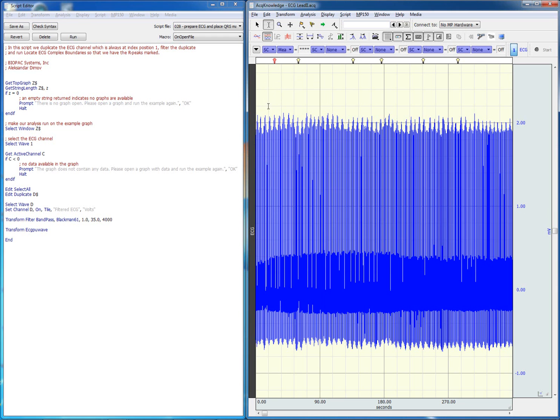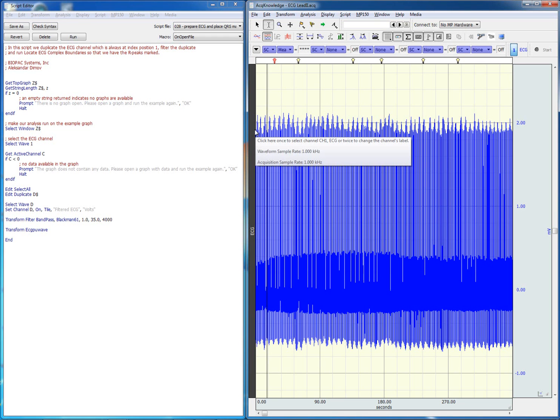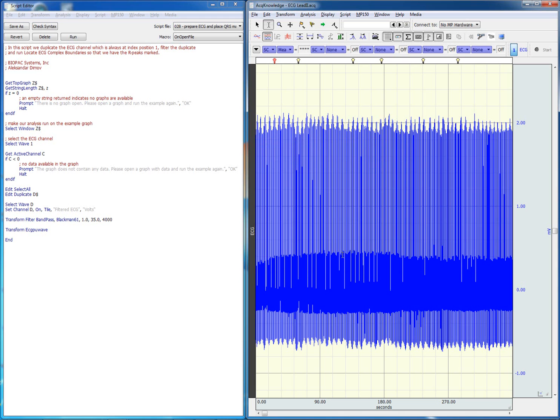The first script we're going to run will duplicate the ECG channel, filter it and run the ECG complex boundaries algorithm.